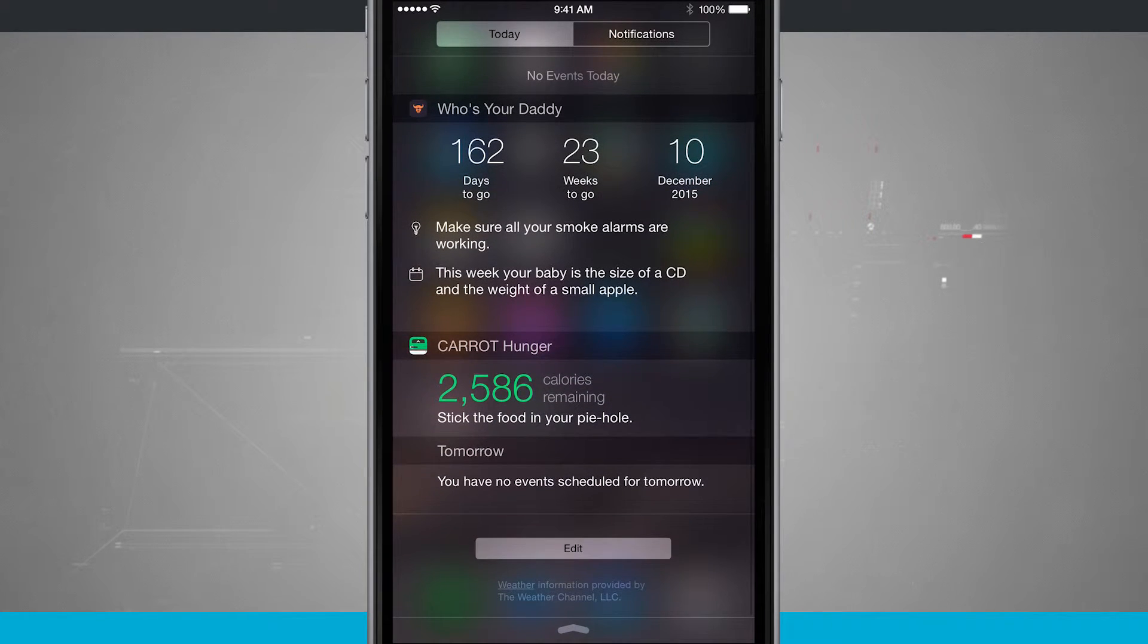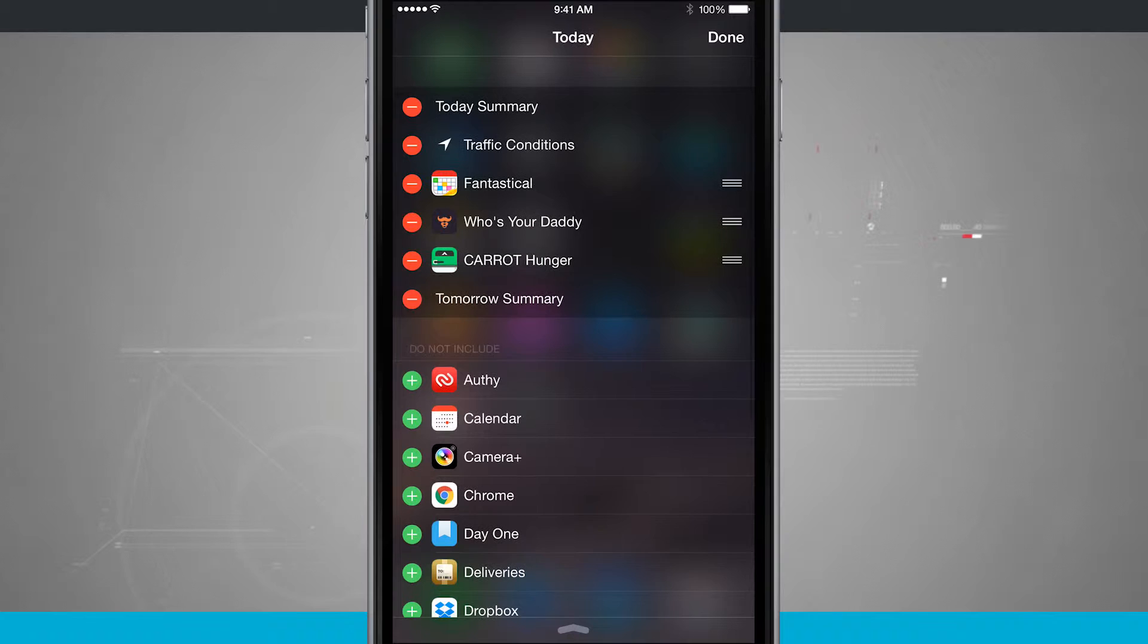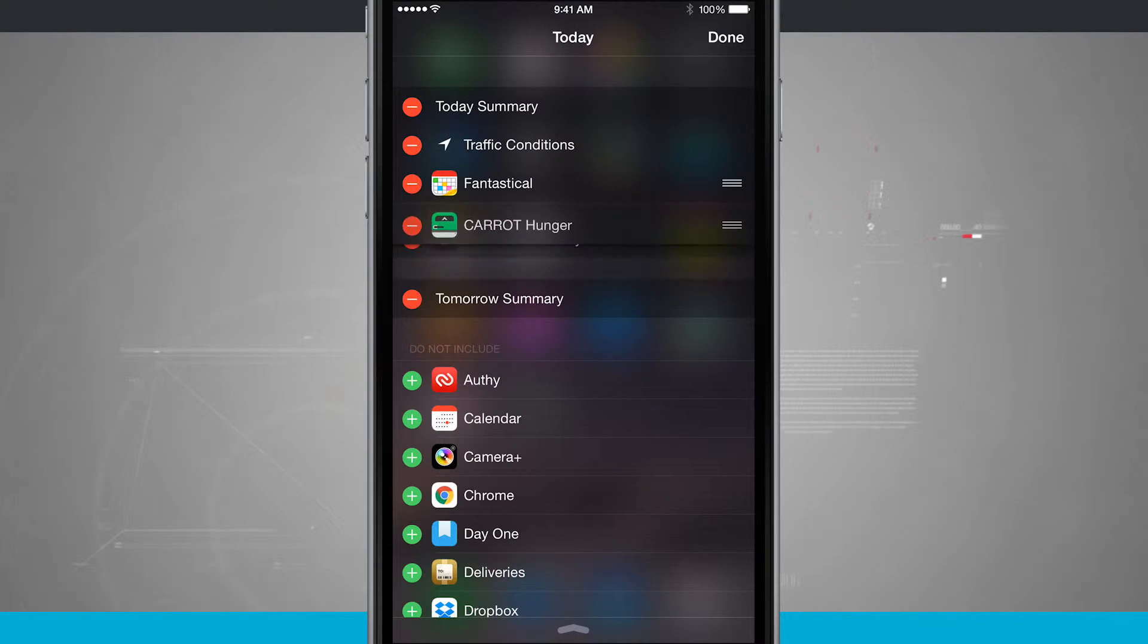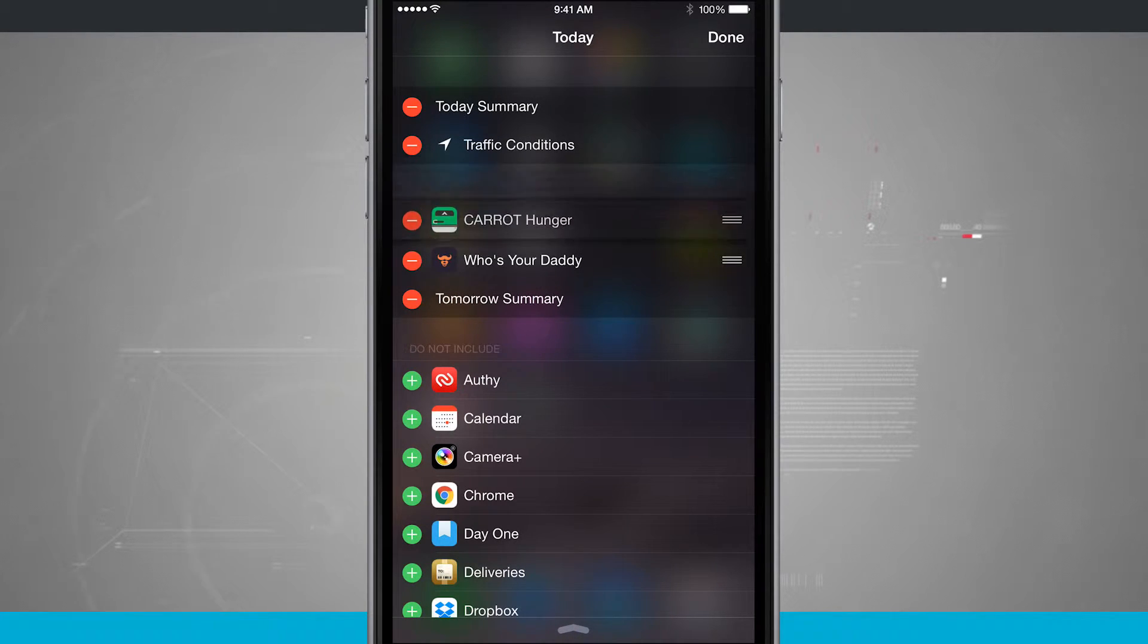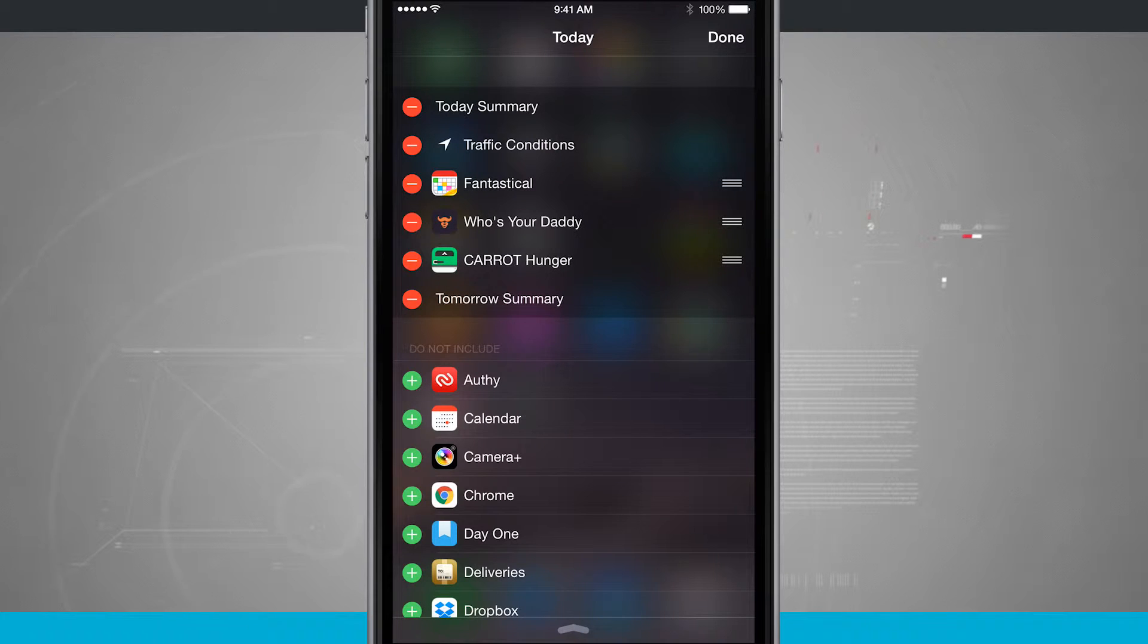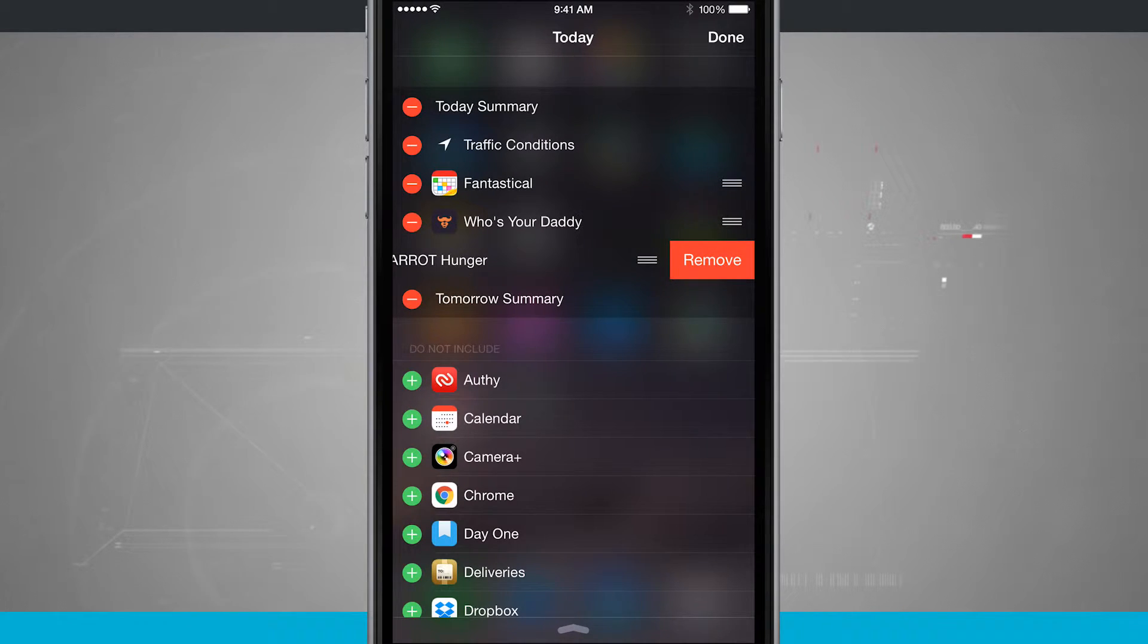You swipe all the way down into the day view and tap Edit. Here I can rearrange widgets that I've already added up to the top of the screen. I can delete them by tapping the minus button and removing them from my Today view.